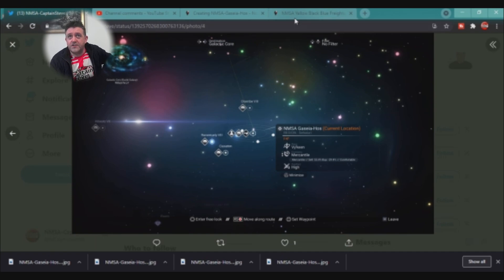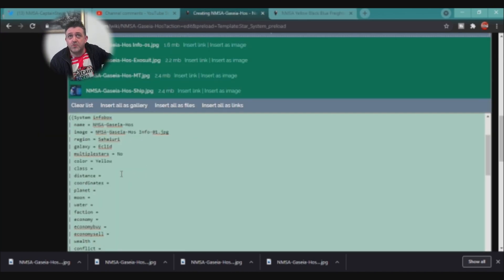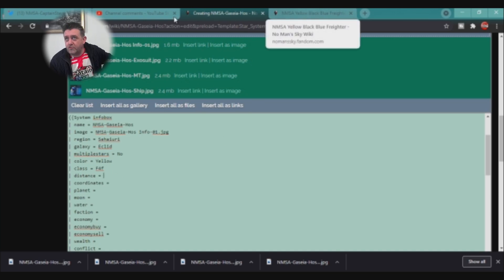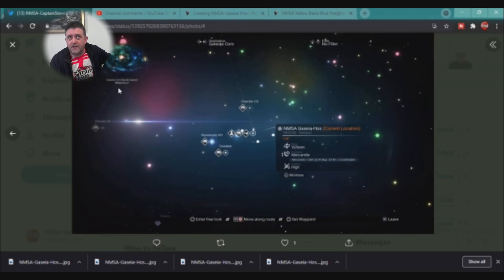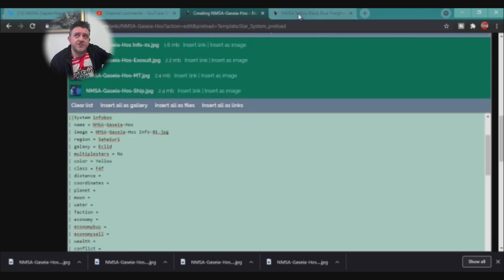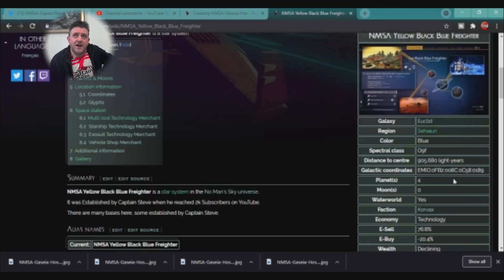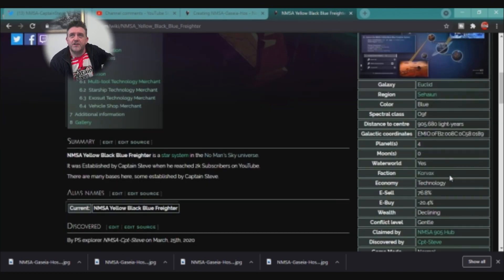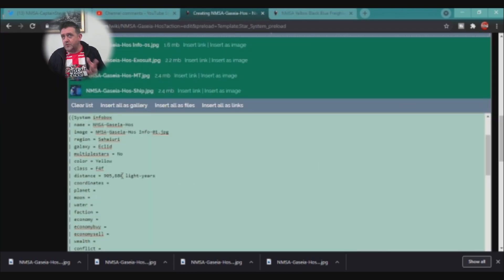You can see I've got this star system and it hasn't got water in this system either, so the class goes in there. For distance, I'm going to grab it from my other page because I put 'LY' for light years originally, and the admin went in and actually changed it to 'light years' — you put a hyphen in there. I'm going to copy that to keep it consistent. Consistency is something I want across all my pages.